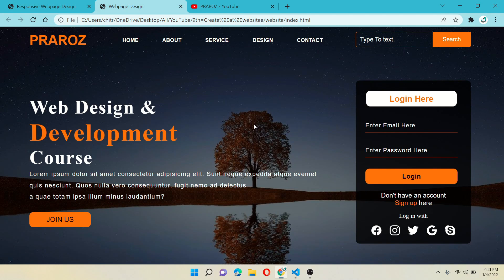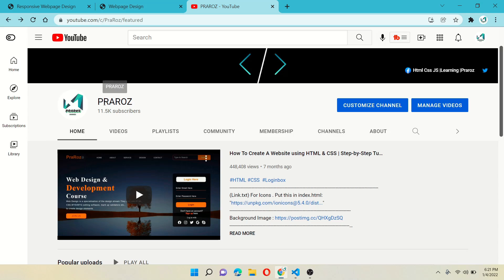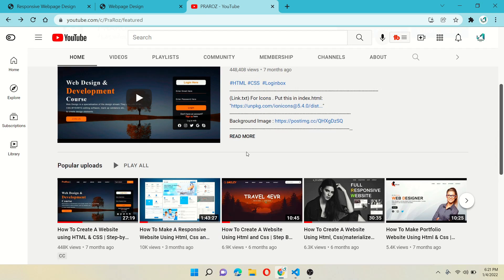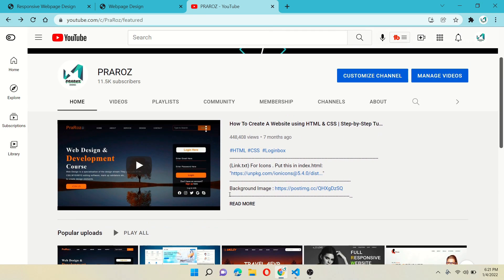Hello everyone and welcome back to my channel. I think you all are familiar with this webpage — today we will learn how to make this webpage completely responsive. If you haven't made it yet, there is a link in the i button, and you can also find it on my YouTube channel homepage and in popular uploads. You can download the image and get the free source code from this video description.